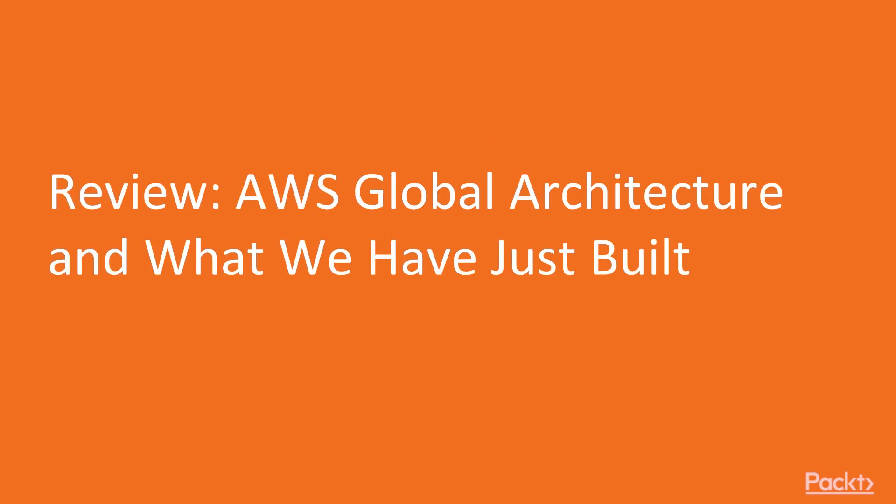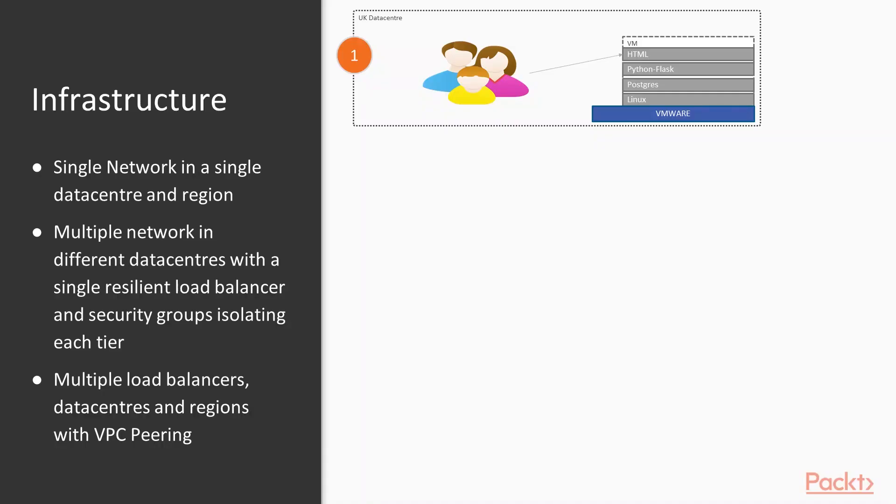Welcome to video one: a review of the global architecture and what we've built. We'll cover the infrastructure, state management, developer tools, and the CI/CD pipeline. We'll look at what we've done and the stages in which we've done it.